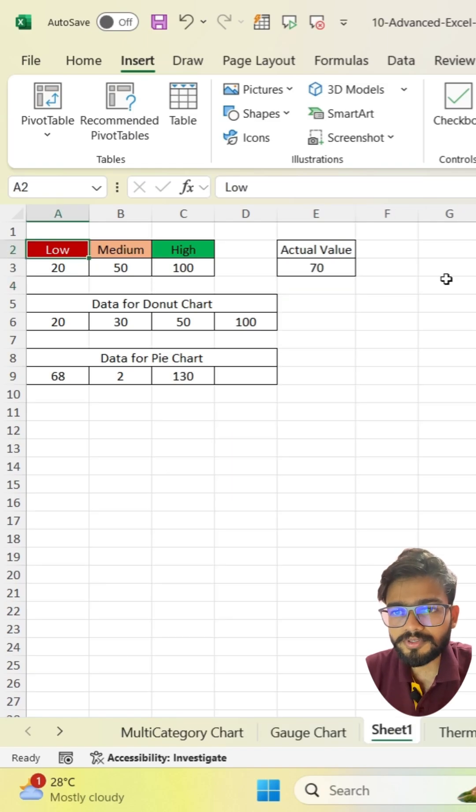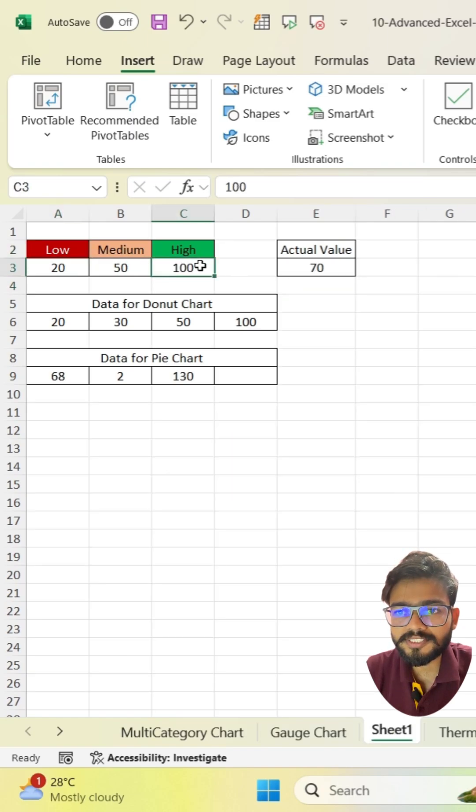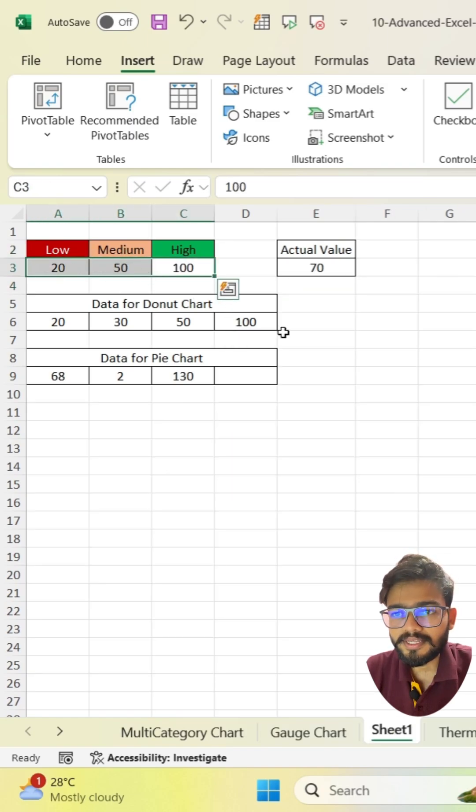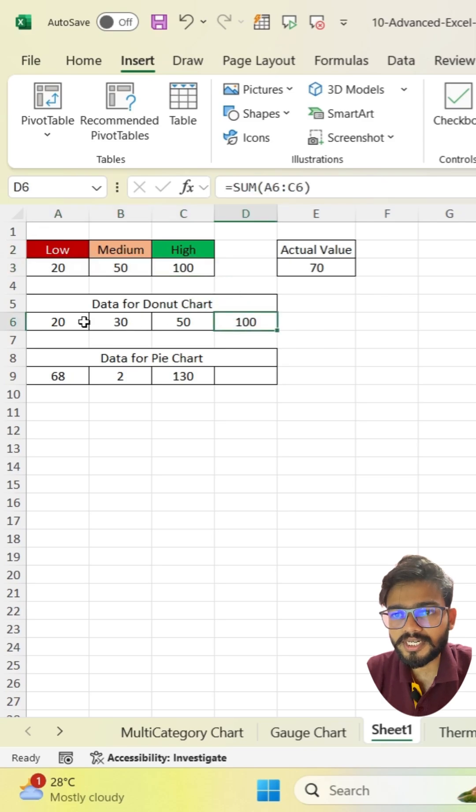First, you have to create the low, medium, and high range like this. Then create data for donut chart.